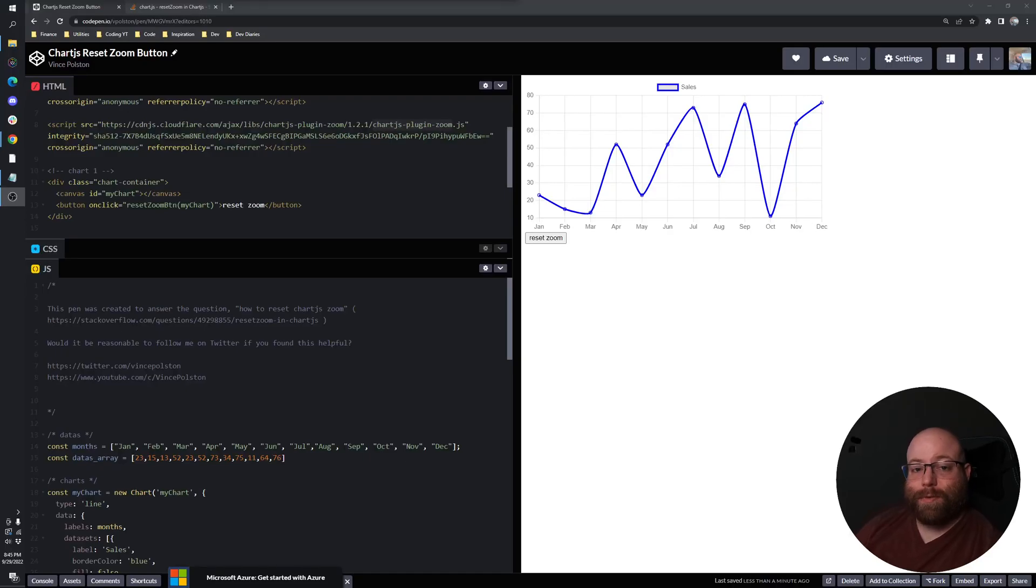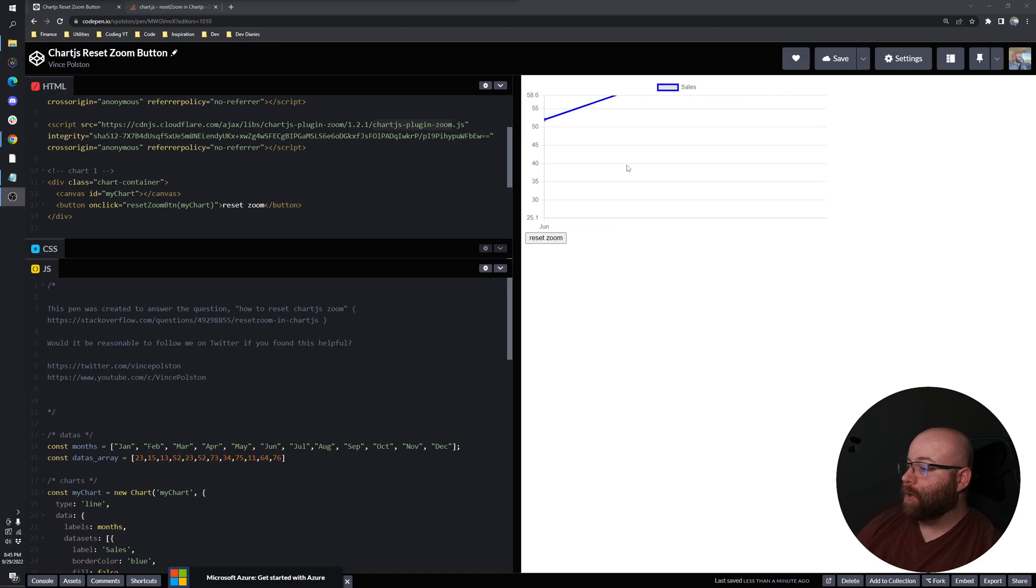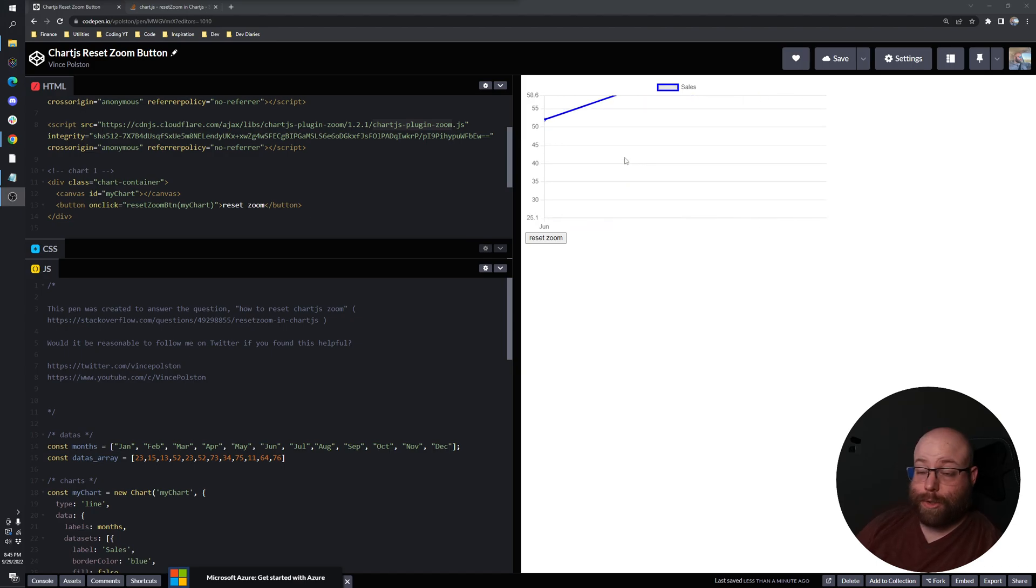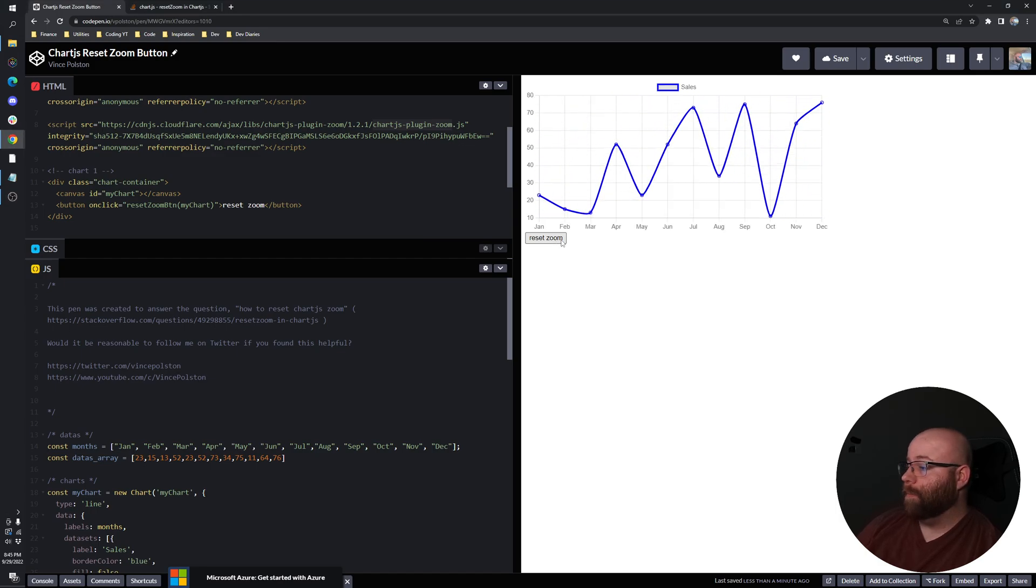Hey guys, Vince here. In this video I'm going to show you how to create a reset zoom button which will return a zoomed in Chart.js chart using the Chart.js plugin zoom back to its original view.